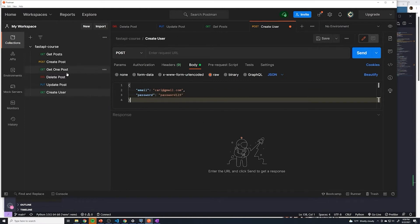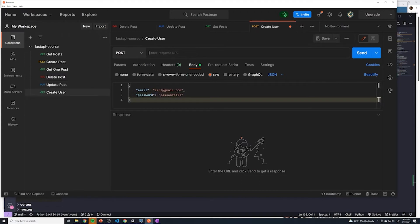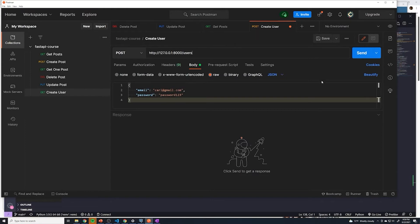All right, and then for the URL, just copy posts. And then here, we'll just change this to users. All right, so let's give this a shot. Let's see if this works.